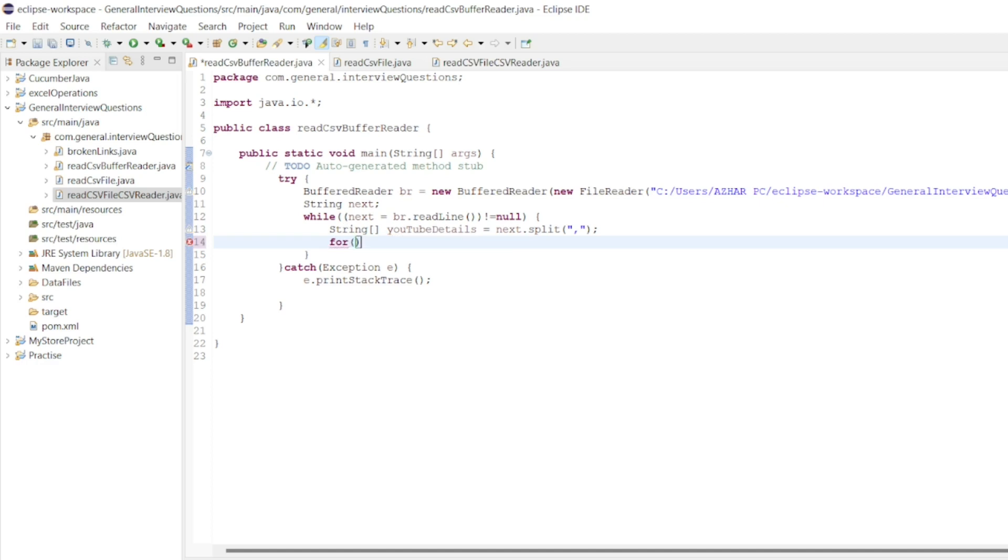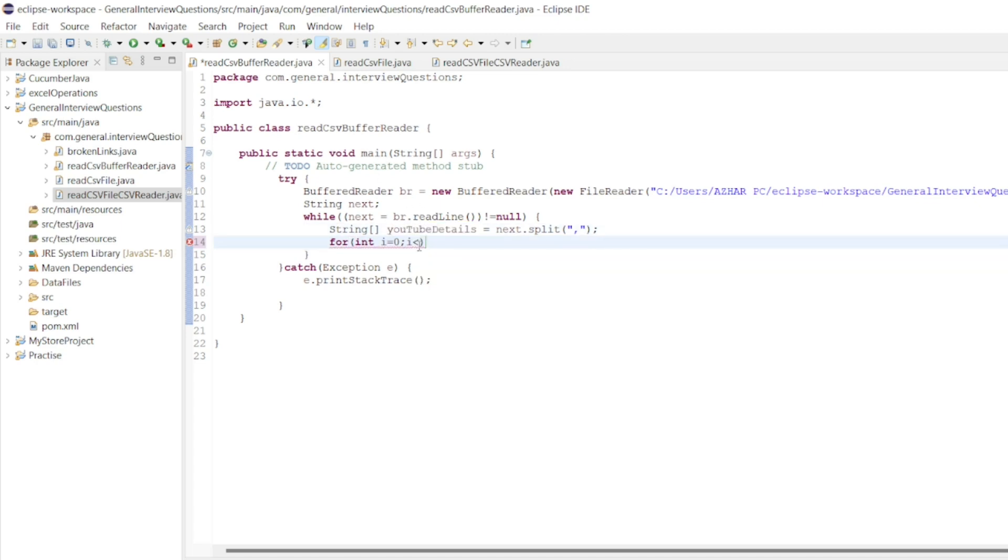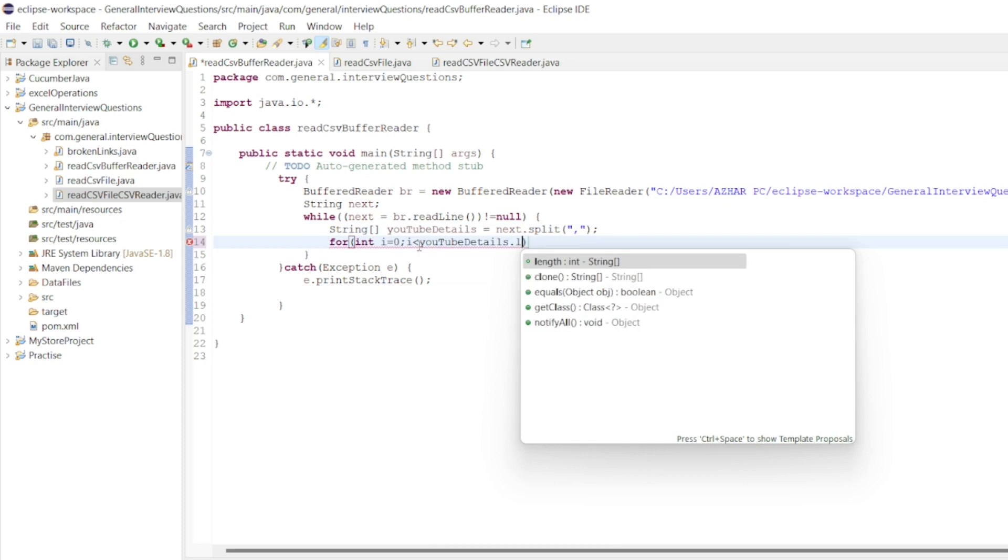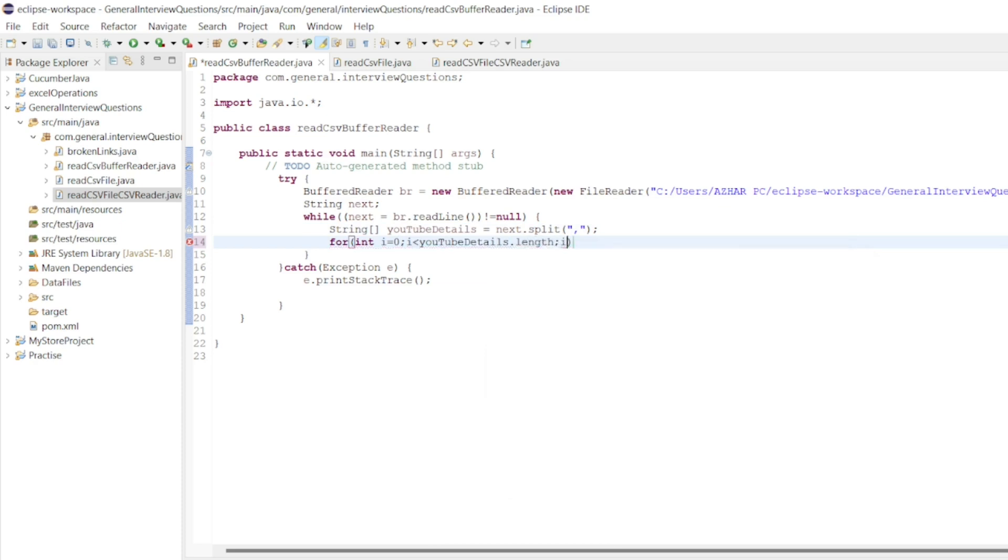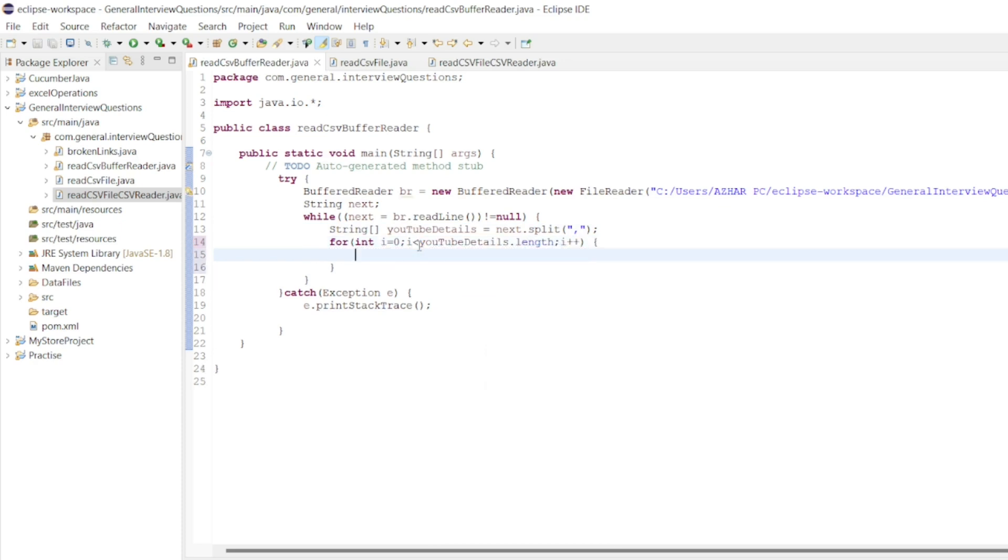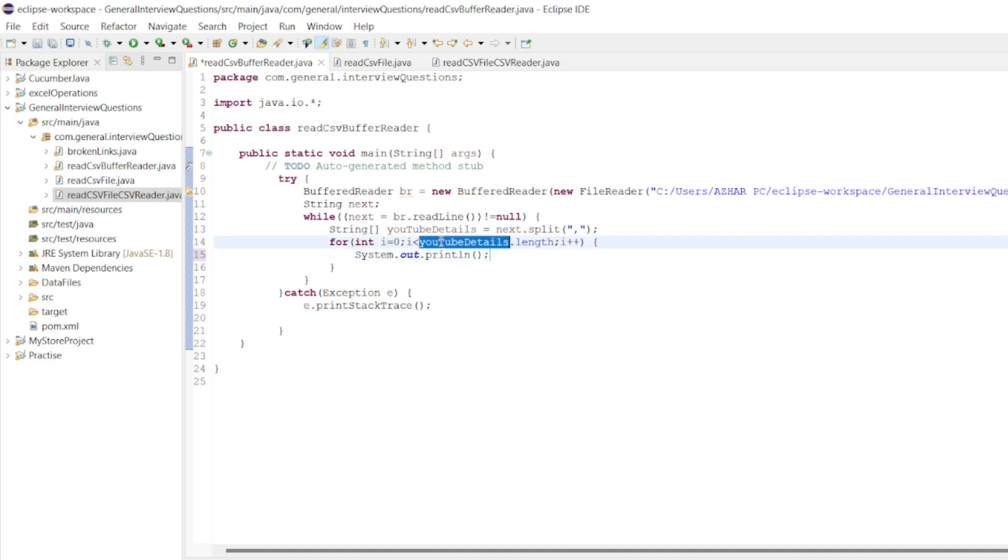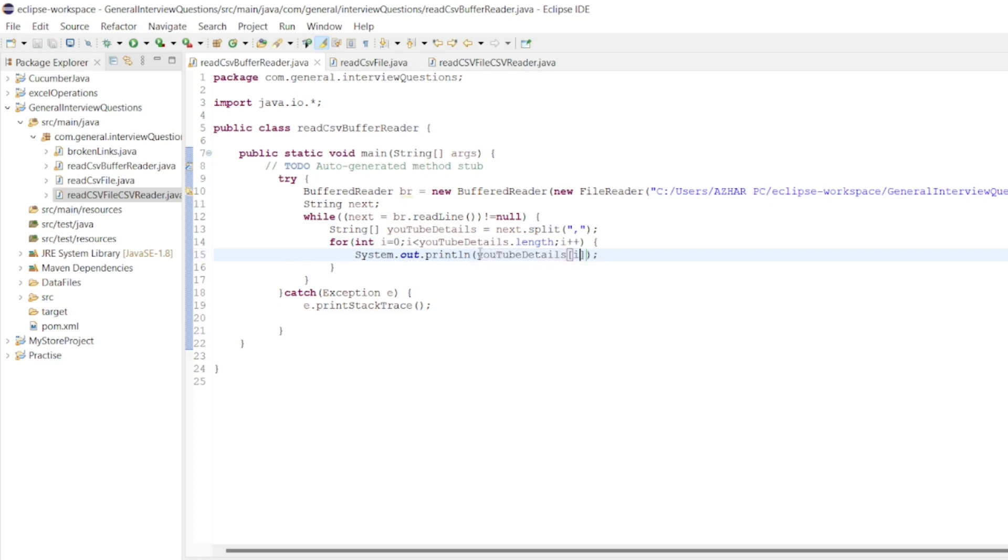Now we can run an array with this youtubeDetails. I'll write for int i equals 0, i less than youtubeDetails.length, i++. That's it. Now we'll print System.out, we'll read the youtubeDetails.